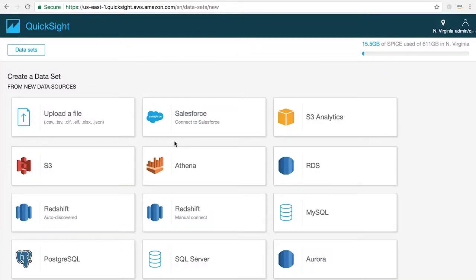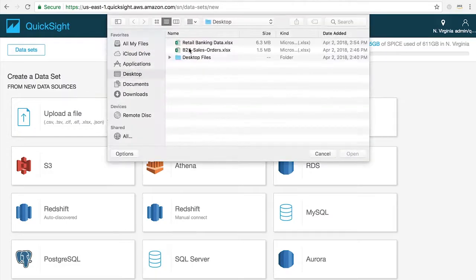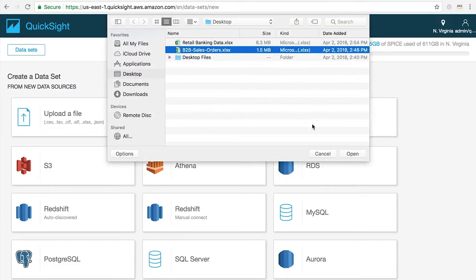For this demo, I'm going to create a simple dataset by uploading an Excel file from my local hard drive. To do that, I simply click upload file and select the Excel file I want to use.